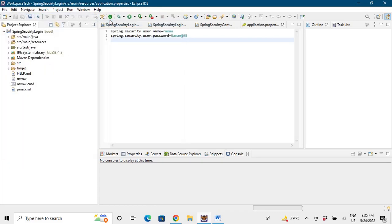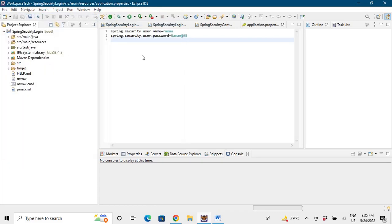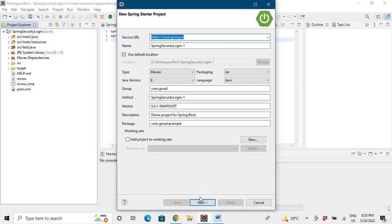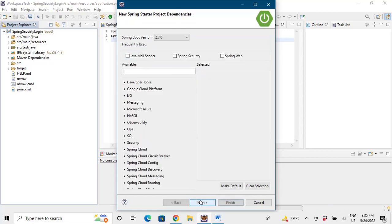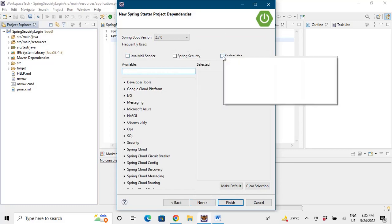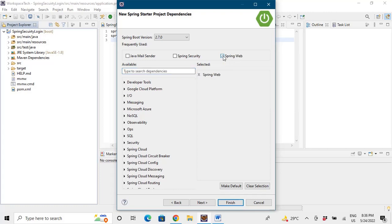There is a dependency that we need to add for Spring Security. When we add that dependency, Spring Security by default provides a login. So the basic dependencies that we need are Spring Web and the Spring Security dependency as well.